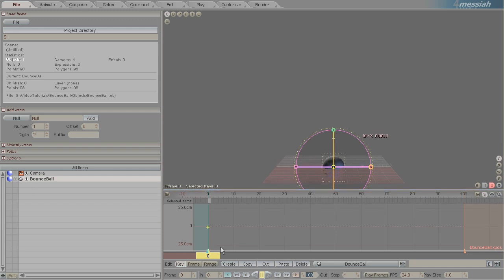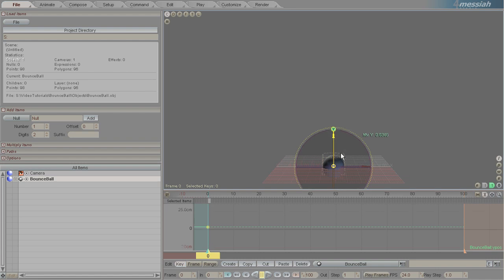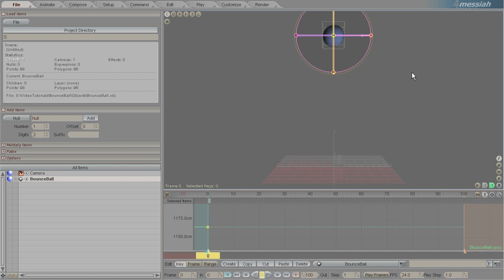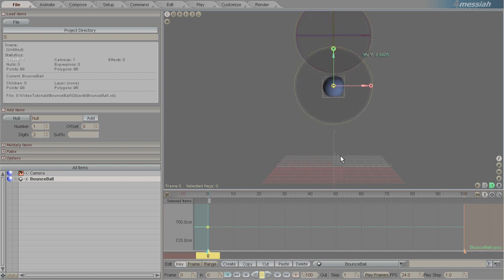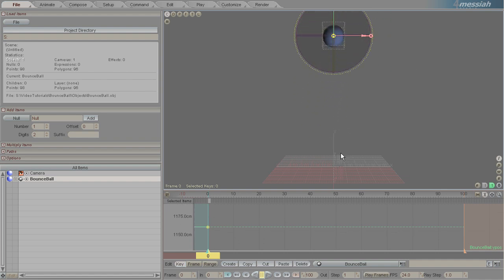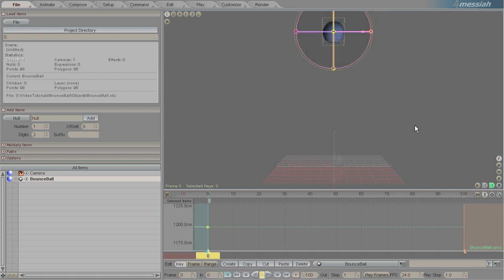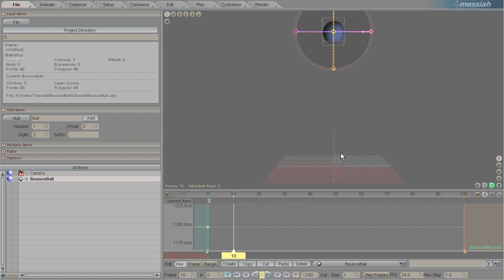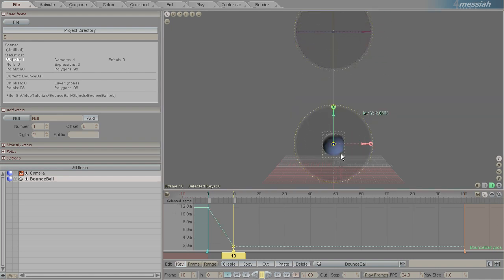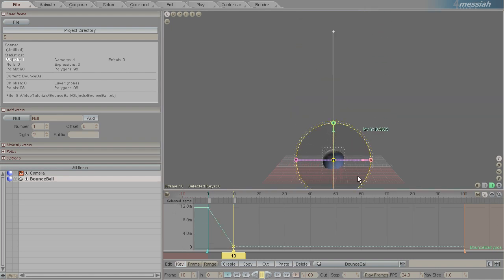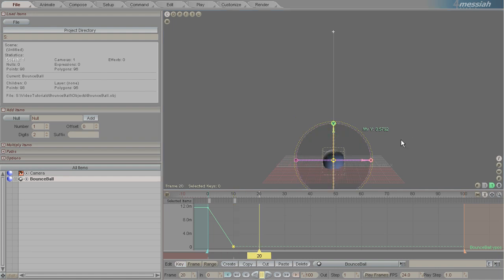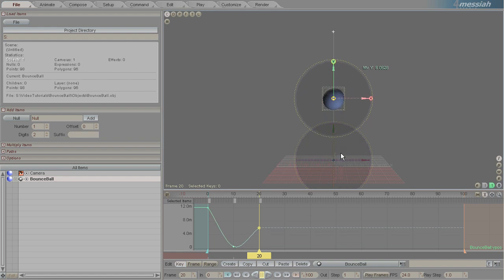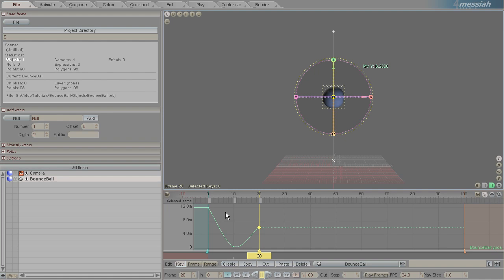So on frame 0, we'll select the ball and left click drag on the Y dot. Alternatively you can just left click drag anywhere as long as you know that Y is selected. A good way to know that Y is selected is by pressing the shortcut key 2 on your keyboard. We've got that up high and then we're going to want it to fall and land down on the ground at frame 10. So here on frame 10 we'll have it penetrate the ground a little bit. And then on frame 20 we're going to want it to bounce back up, about half the height that we dropped it from.